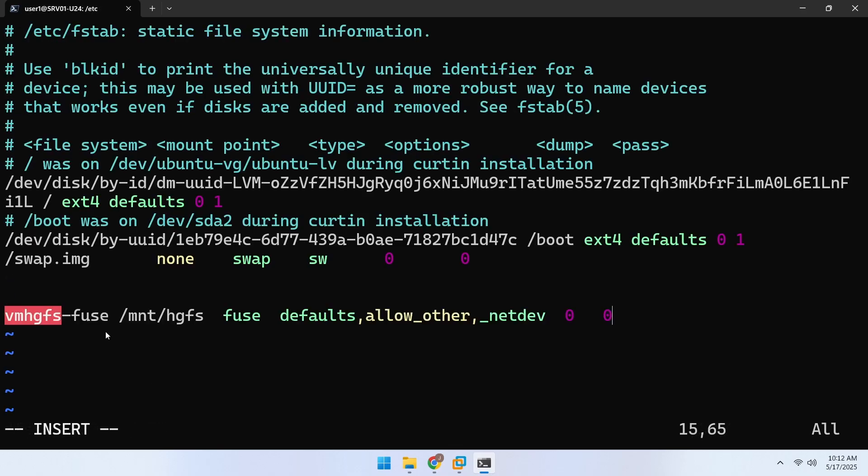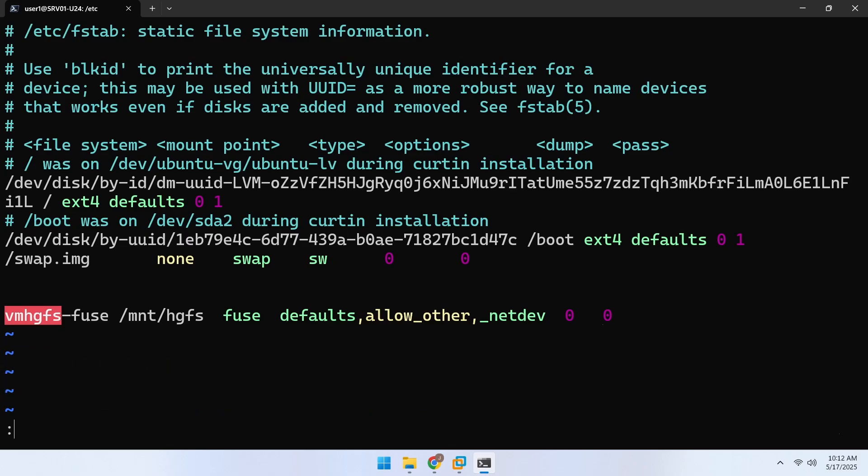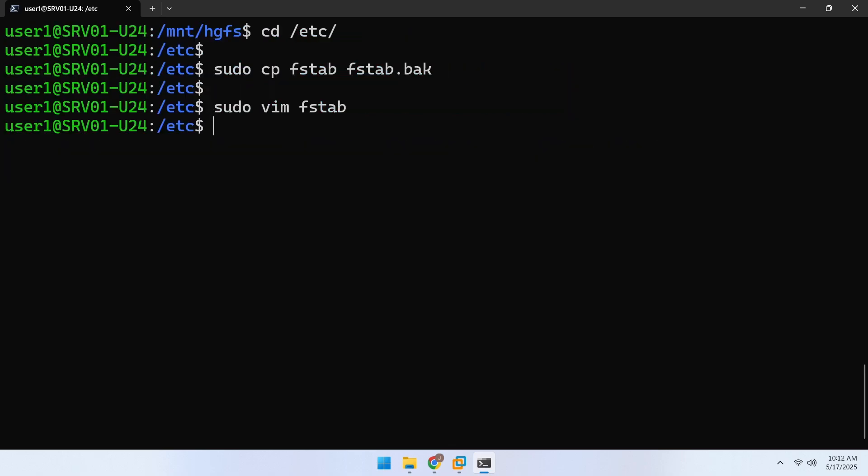Before saving, double-check the file for any syntax errors or unwanted characters. Then save it and reboot the virtual machine.